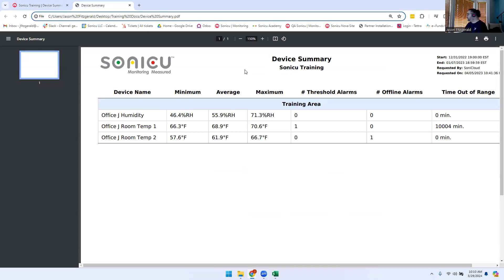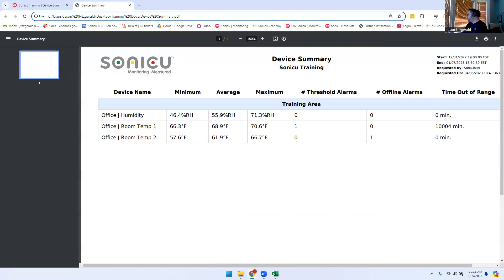When you receive the report, it will include the date range for the report, who ran the report, when it was requested, the name of the point, the minimum reading, the average reading, the maximum reading, how many threshold alarms happened, how many offline alarms happened, and how many minutes the point was out of range.